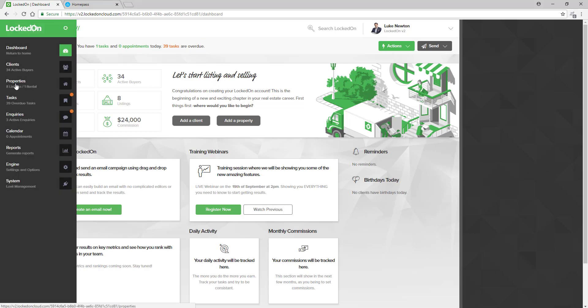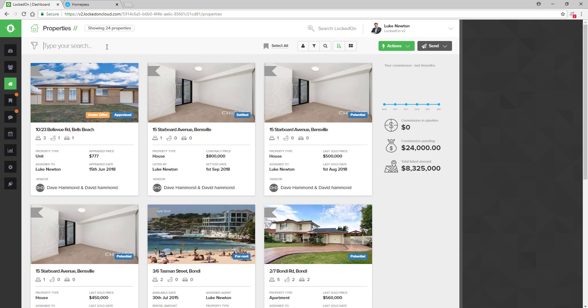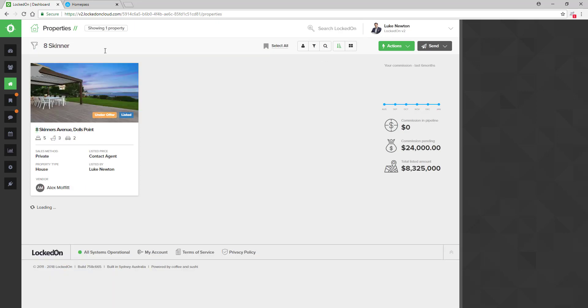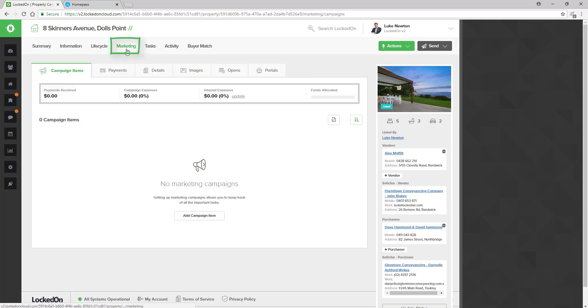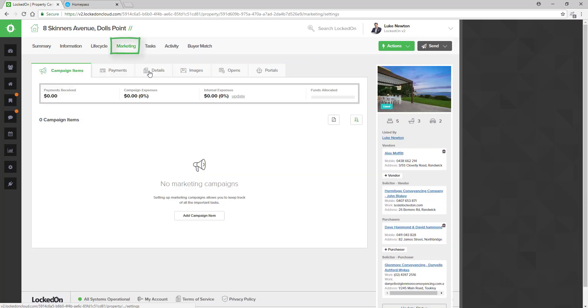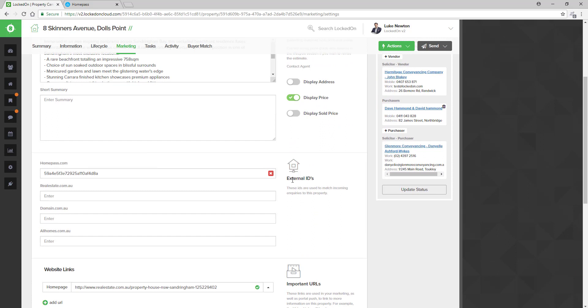To do this, go into Locked On and open up your listing that you will be using HomePass for on the weekend. Inside the Marketing section, in the Details tab, you will see an area called External IDs. This is where we place all the third party IDs that we need to capture information for this particular listing.